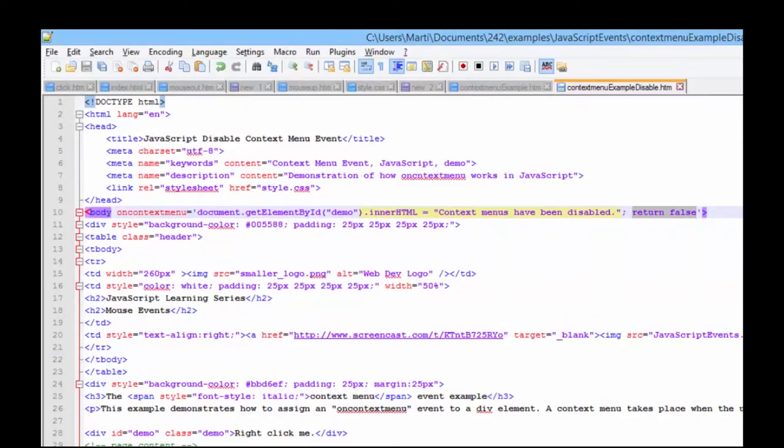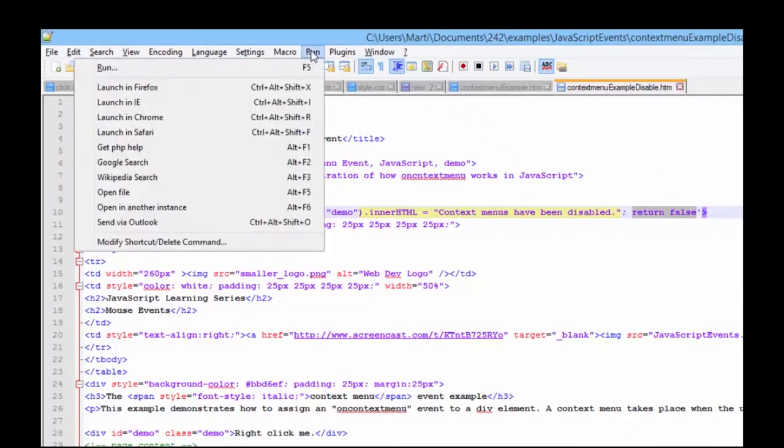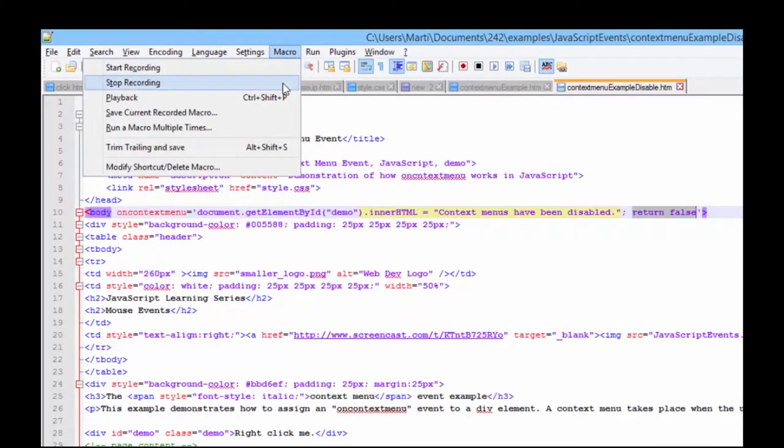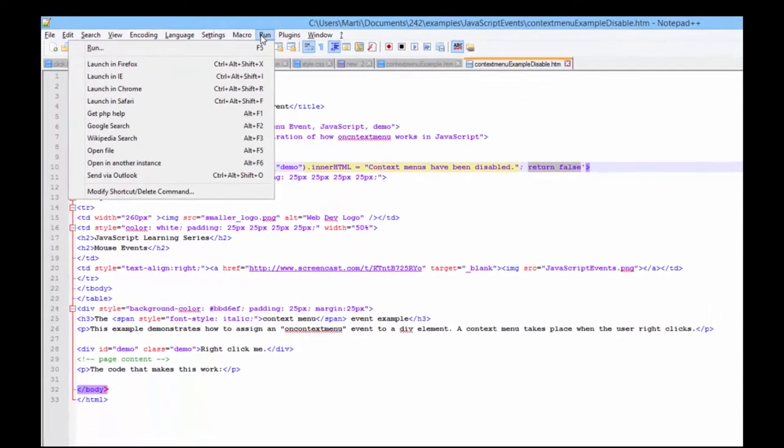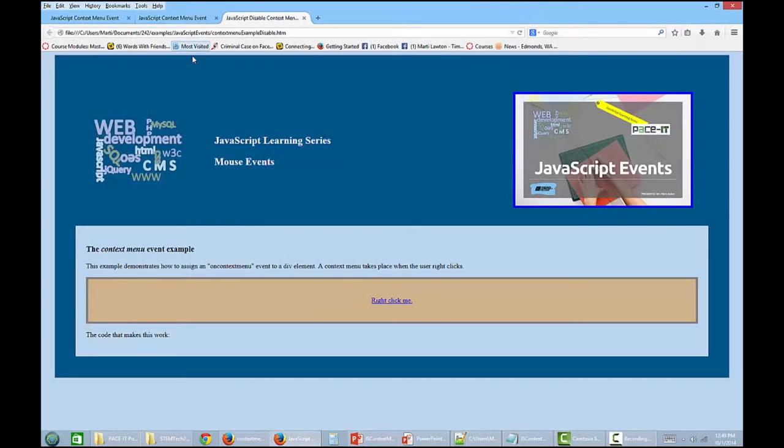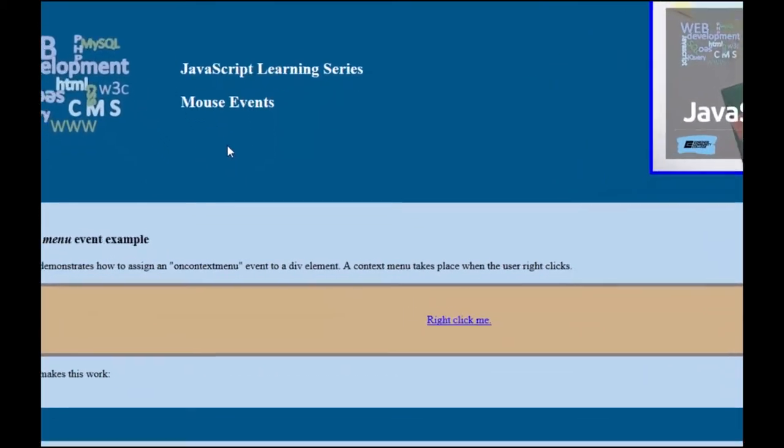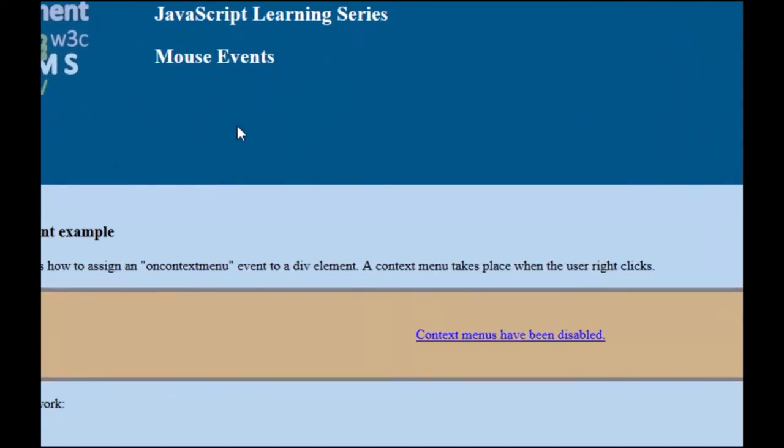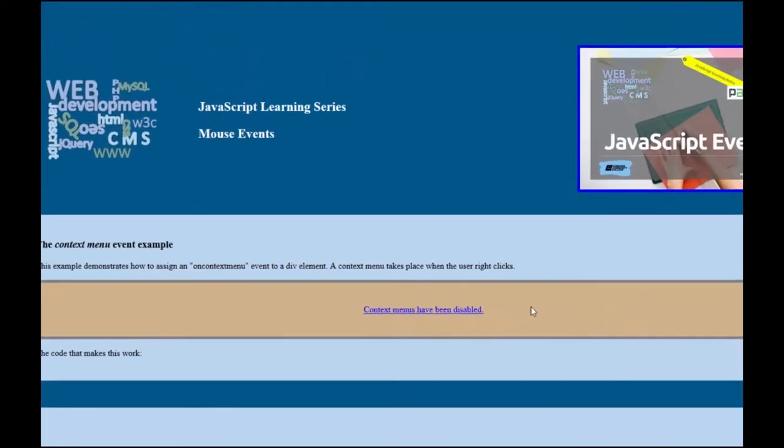So let's go ahead and run this one in Firefox. And because we added it to the body element, any place that we click, it's going to disable. I'll click up here. You notice the context menu did not appear, but our division content did. Context menus have been disabled.